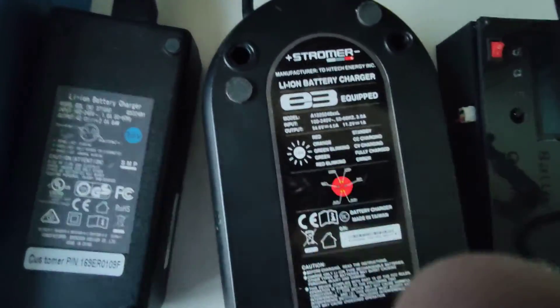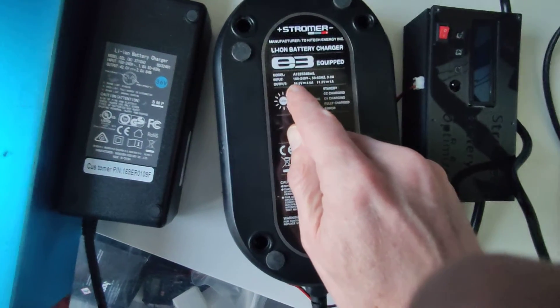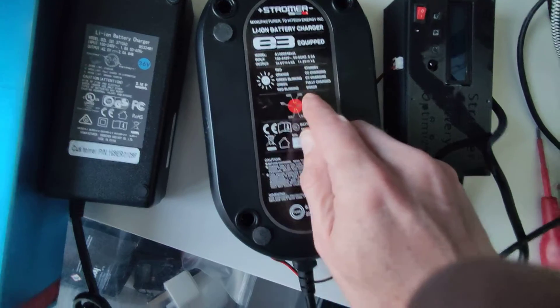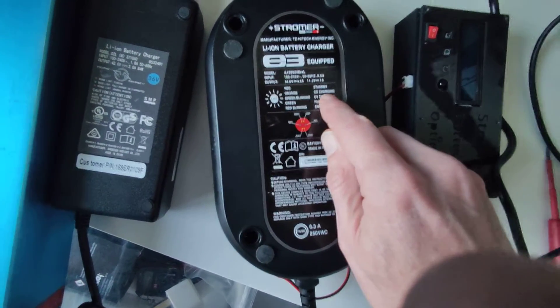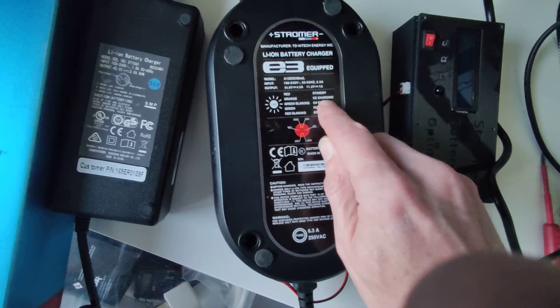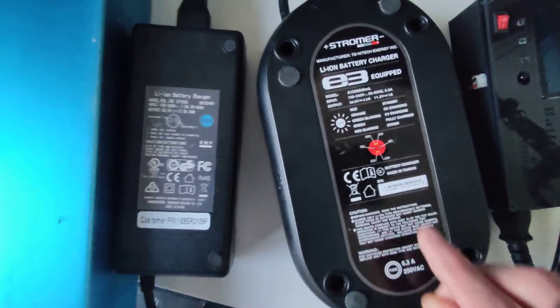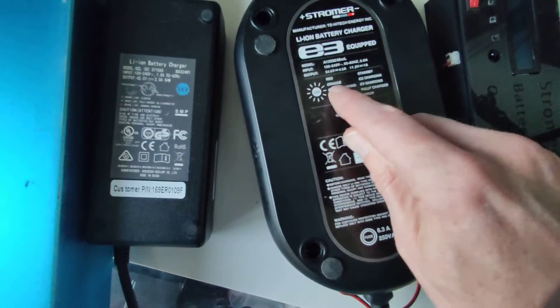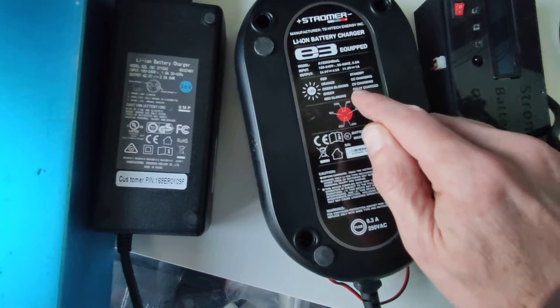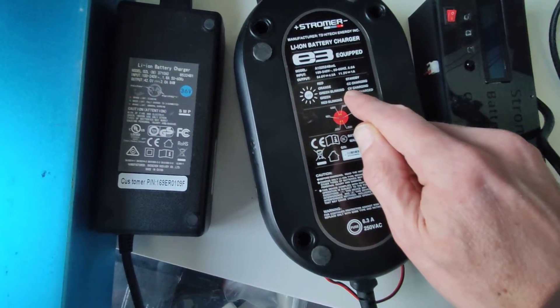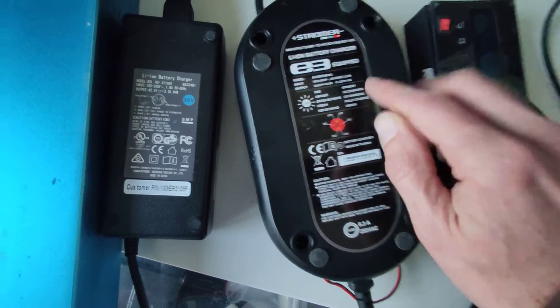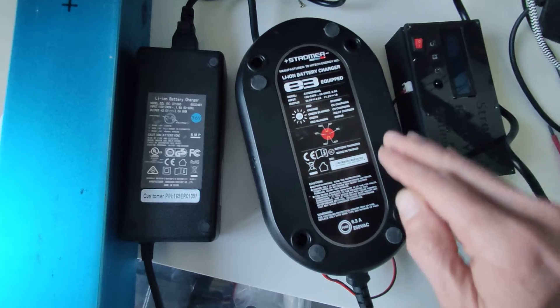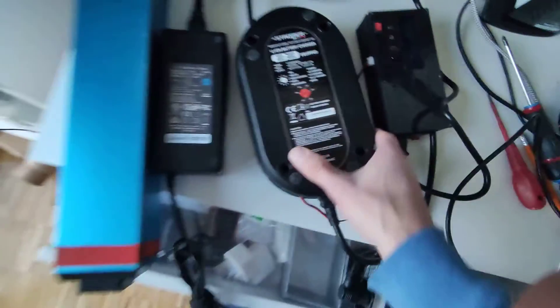If you look at the Stromer output, orange is constant current charging, so it's going to charge at 4.5 amp at constant current to start with, and the voltage is going to go up progressively, up to 100% charge. And once it has reached its percent, constant voltage. So it's going to stay at high voltage, and the current is going to drop to very little amps.